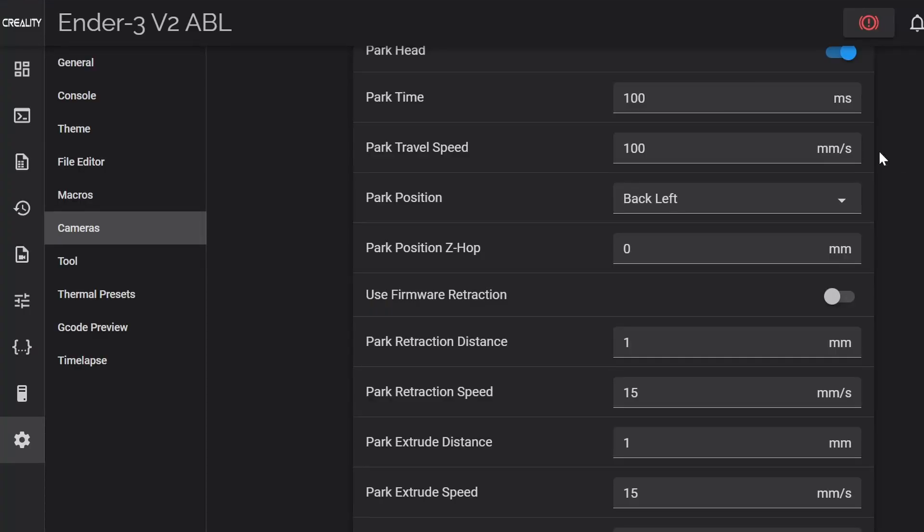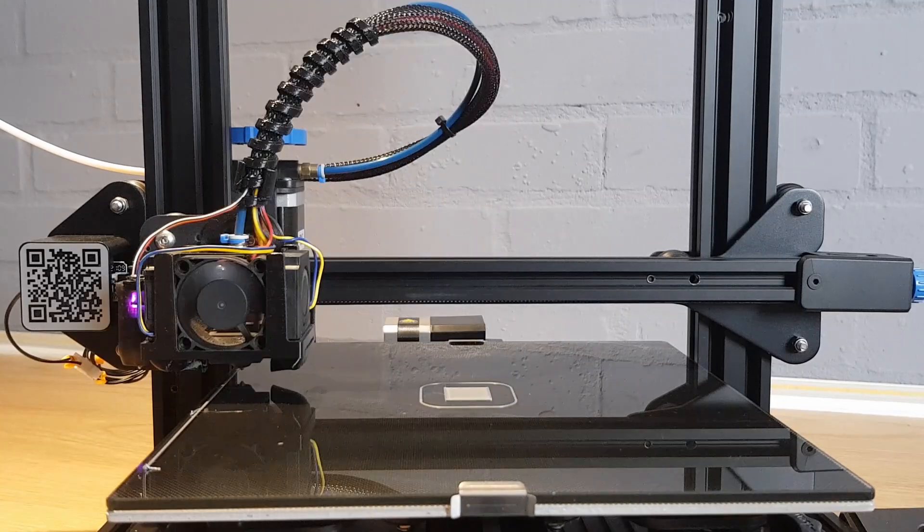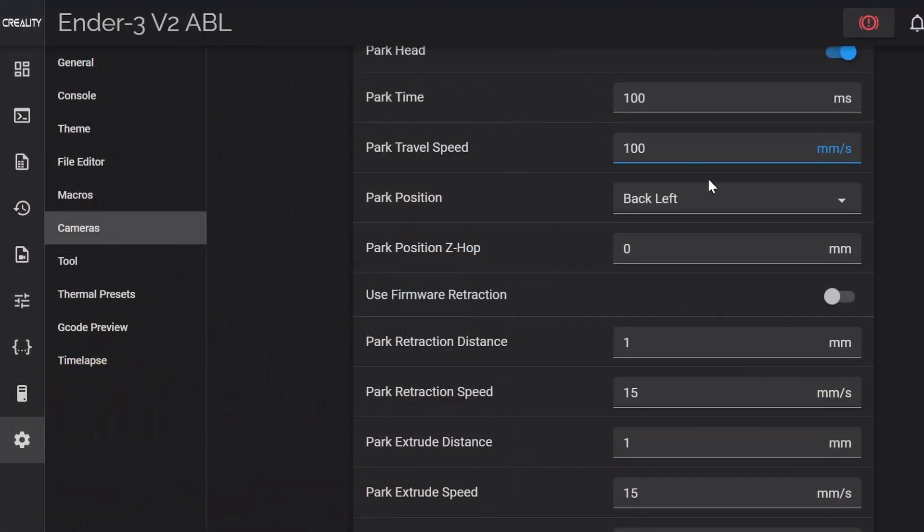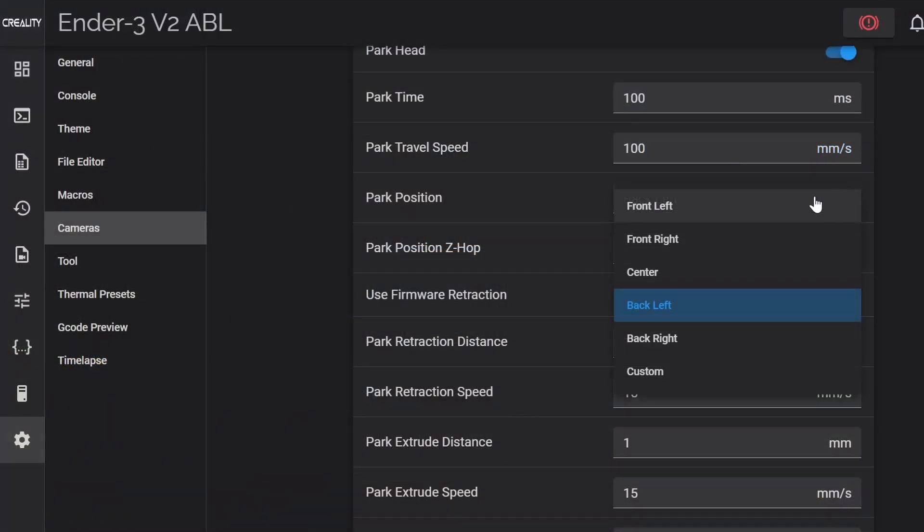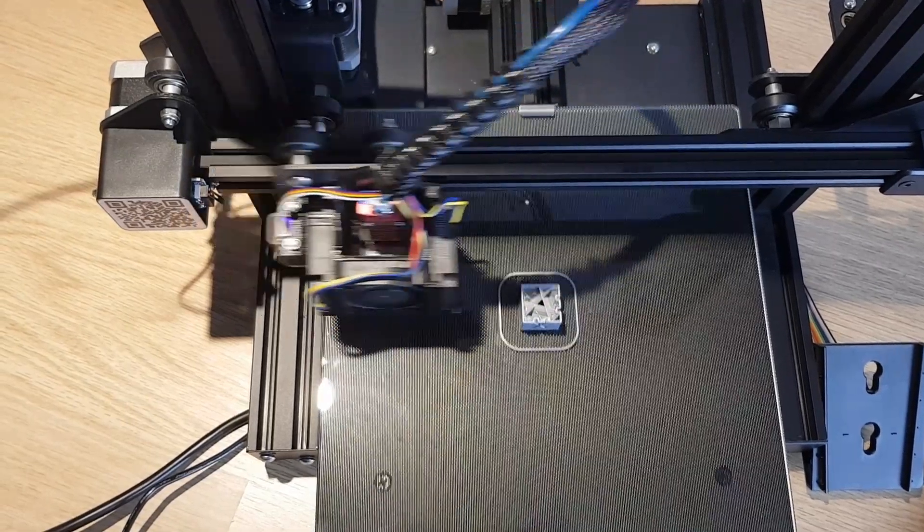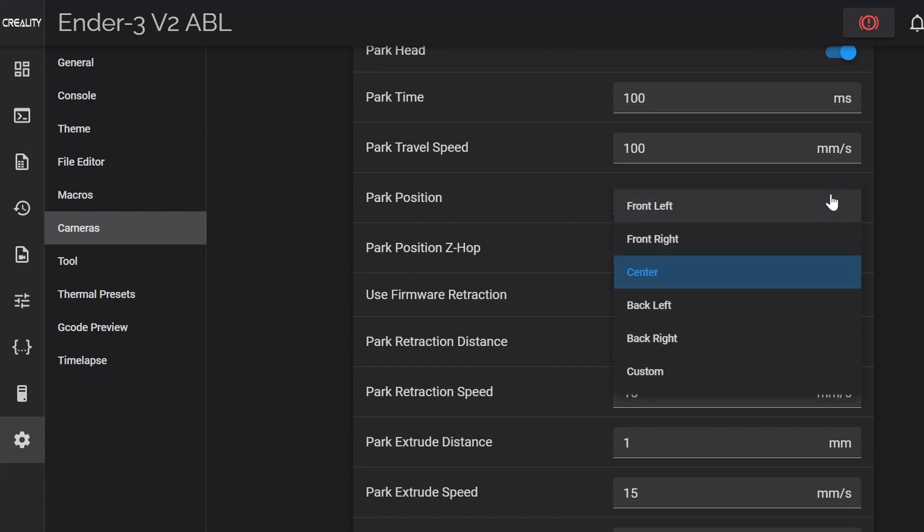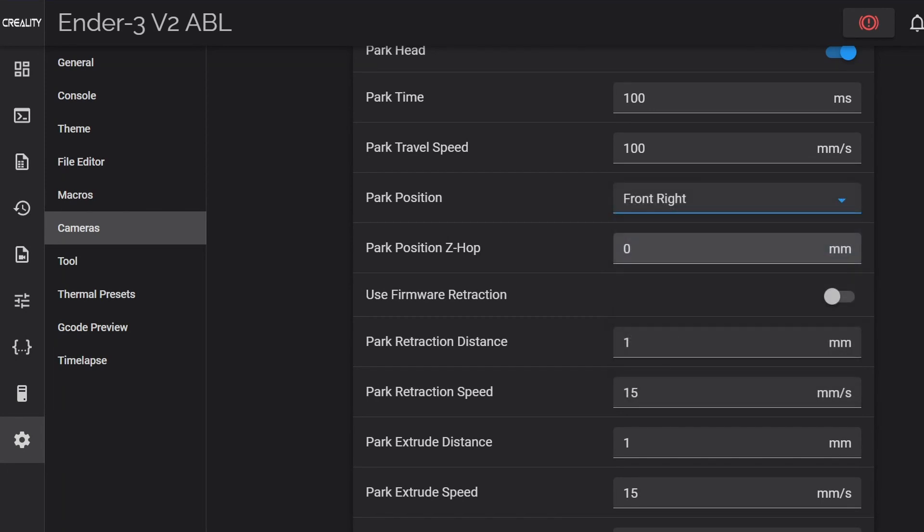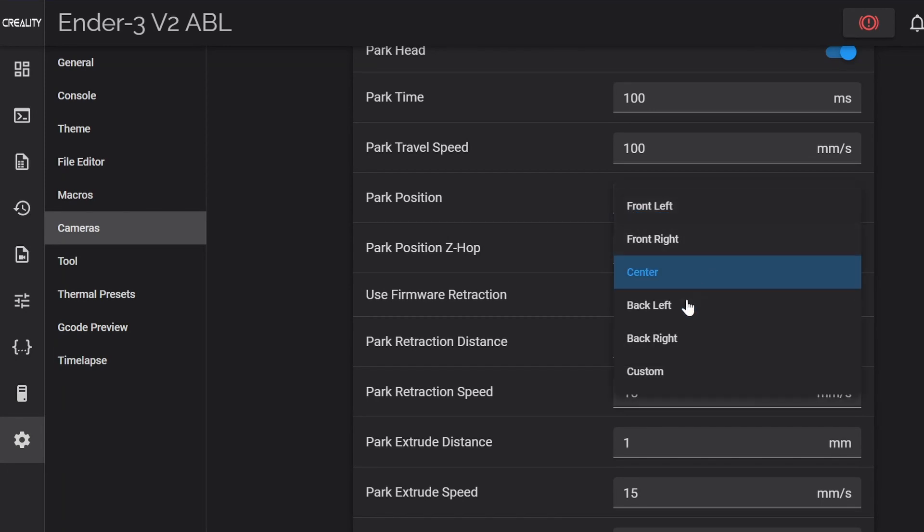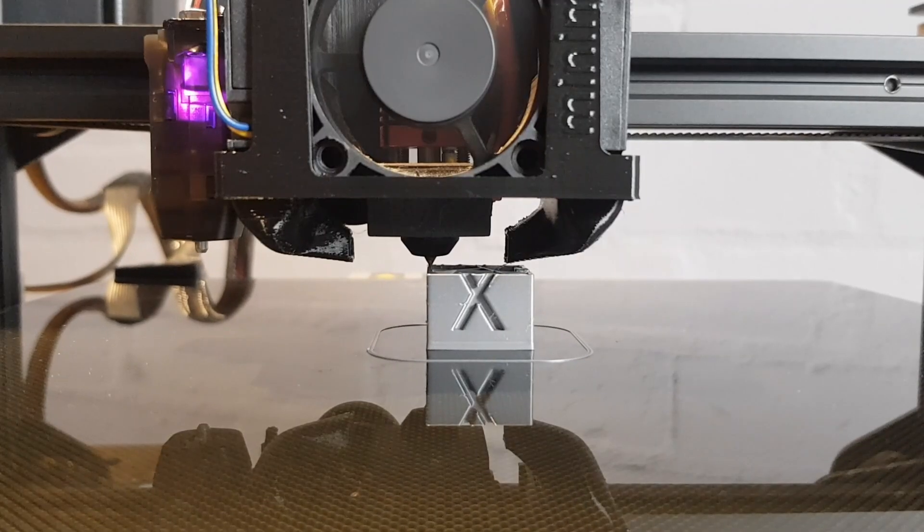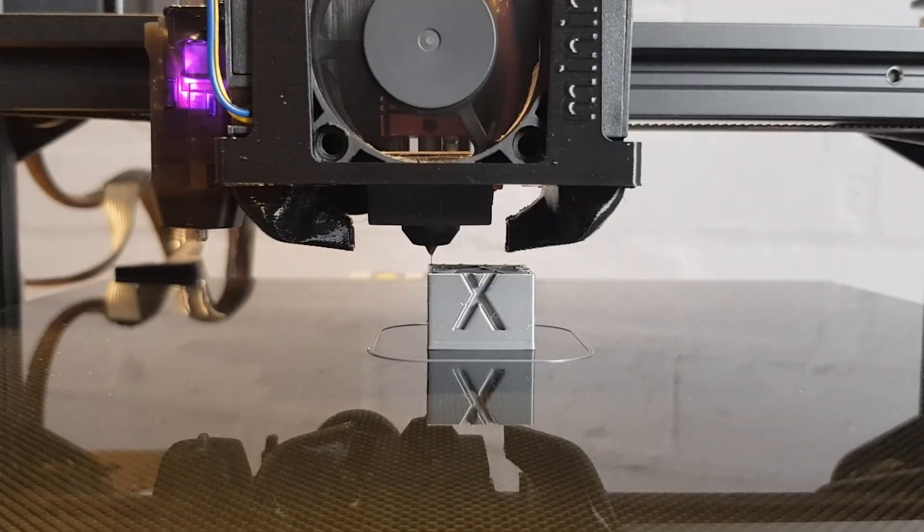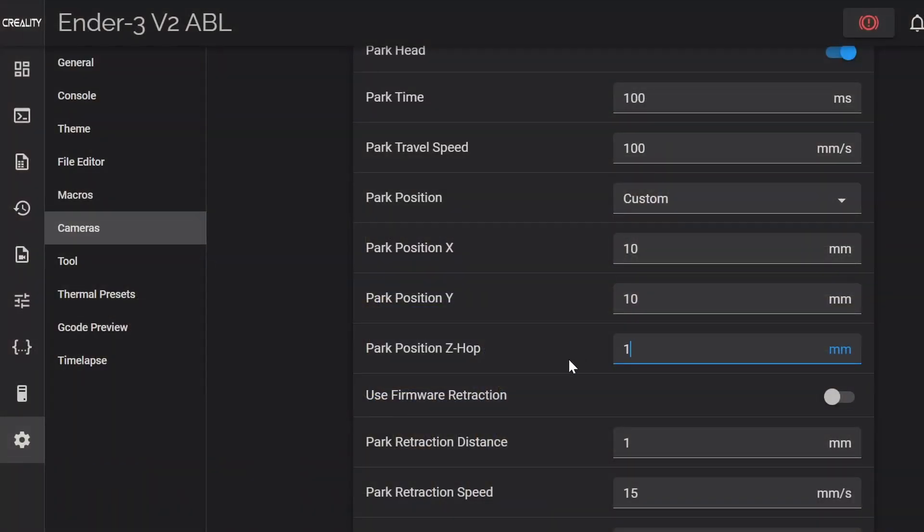Park time is the length of time in milliseconds that the print head will be stationary while an image is taken. Park travel speed is the speed in millimeters per second that the head will move to its park position. Park position is the location that you want it to move to for the picture. There are some default positions to choose from but you can also select custom and then define the specific x and y coordinates you want it to go to. Park position z-hop is the amount you would like the z-axis to move up for the picture. As the nozzle might move quite quickly over the top of printed sections you probably want to set this to a minimum of a millimeter to avoid any unwanted collisions with any stray bits of filament.